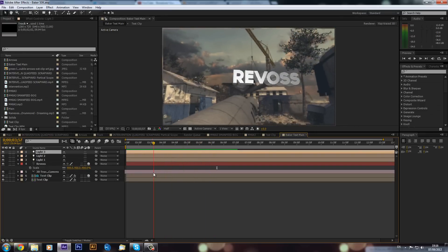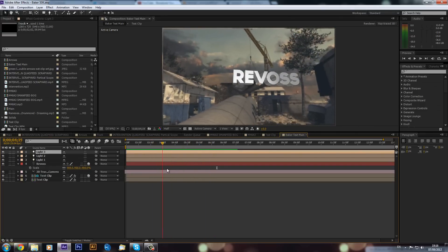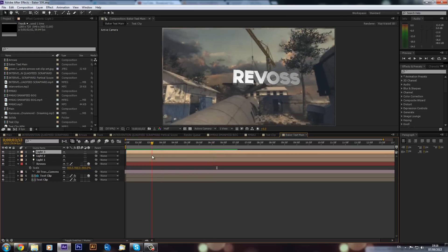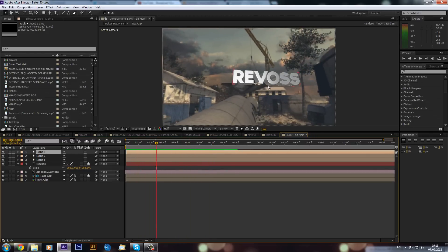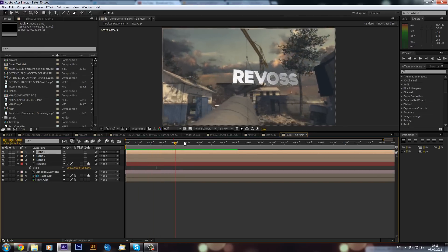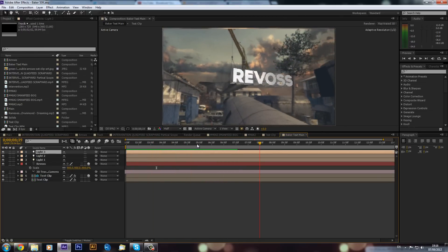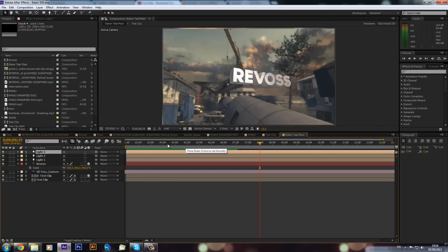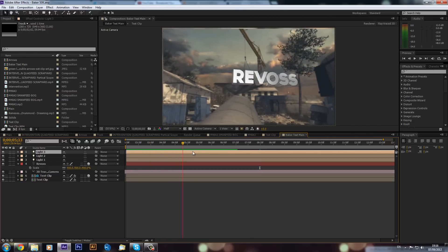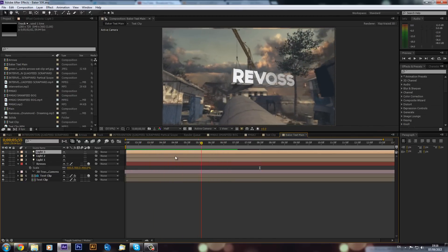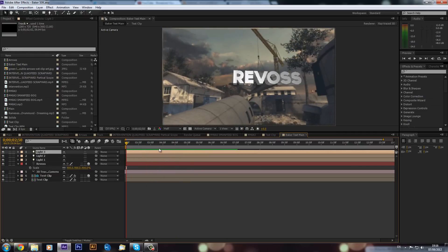I thought I'd take it to the next level and show you how to composite it into a cinematic. As you can see in the example, the reflections are actually completely in line with the surroundings - reacting as if this was actually there, which just makes it feel a lot more real.